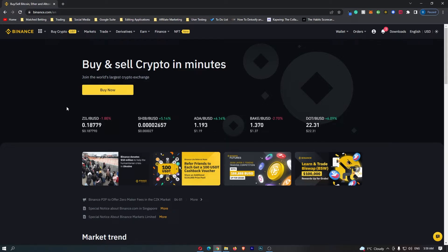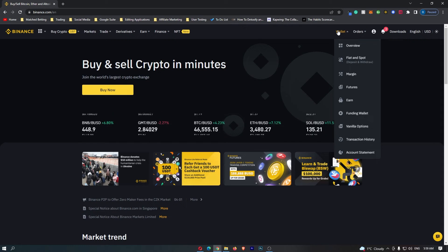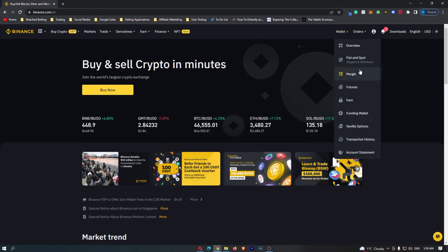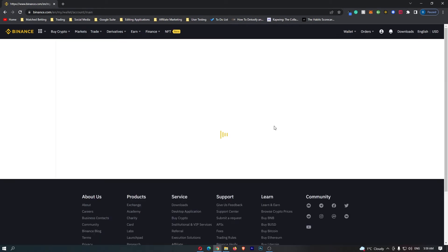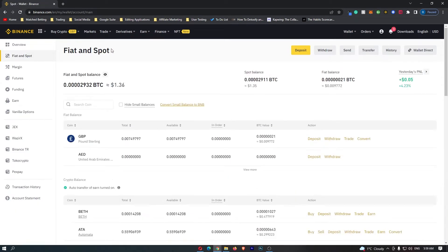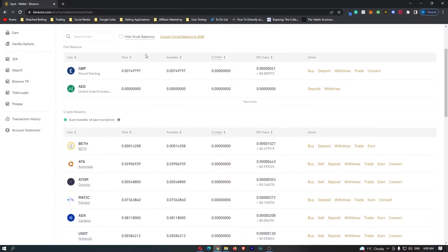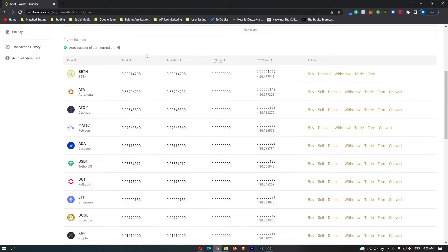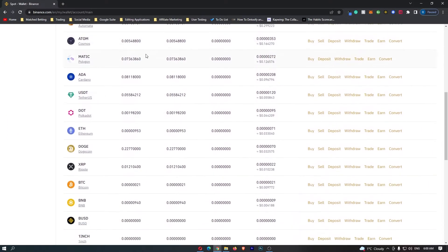First of all you want to log into Binance. Once you have logged in, come up to Wallet on the top menu and go down to Fiat and Spot. This will load up the fiat and spot menu, which is the back end of Binance where it shows you all of the cryptocurrencies that you can hold.